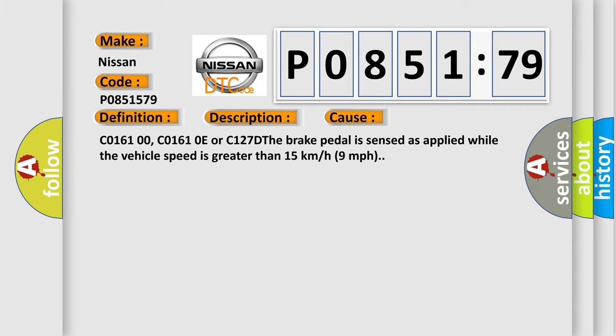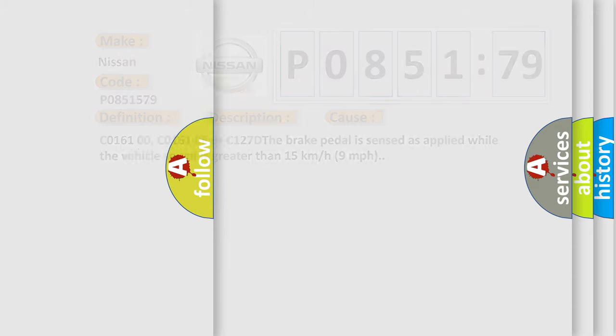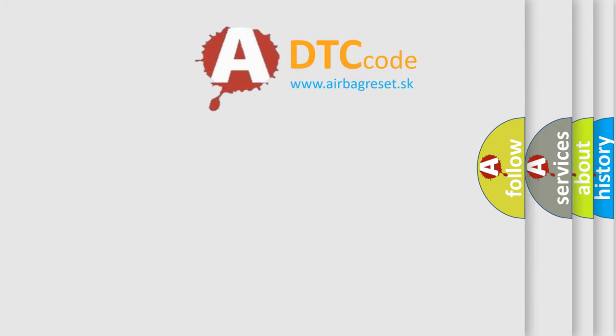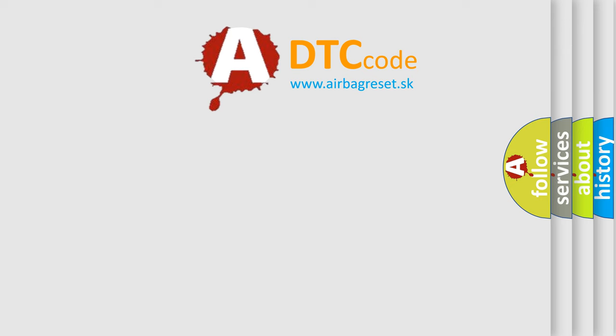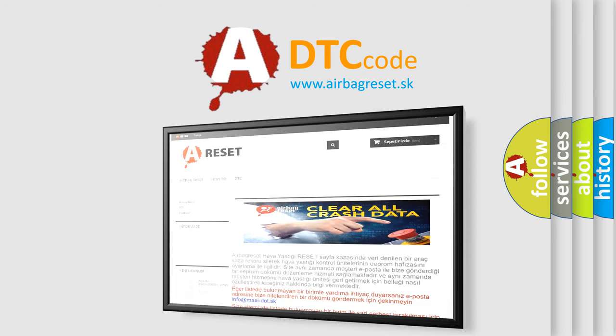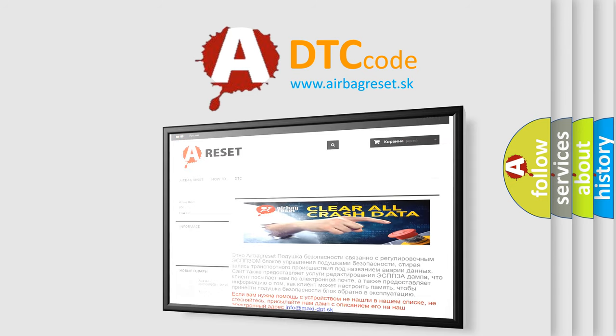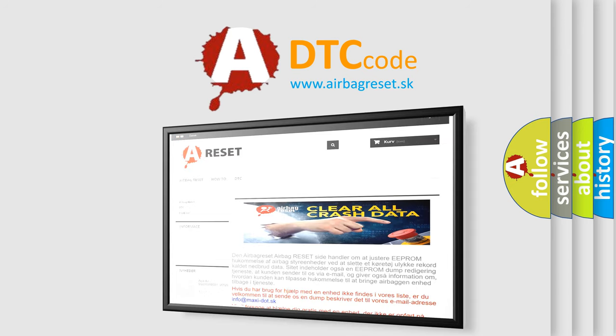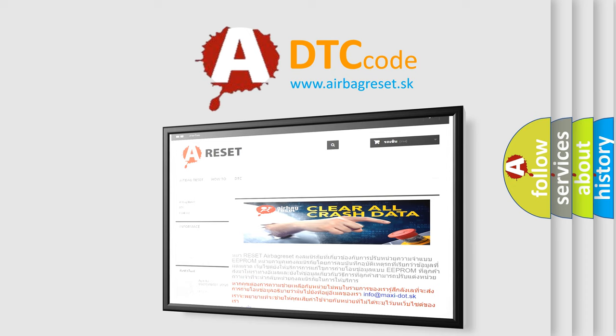The Airbag Reset website aims to provide information in 52 languages. Thank you for your attention and stay tuned for the next video.